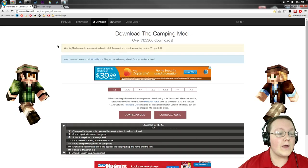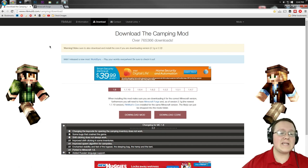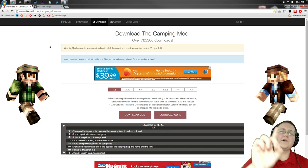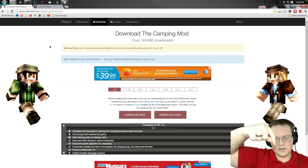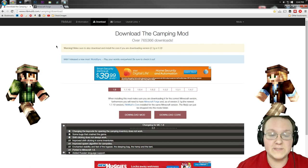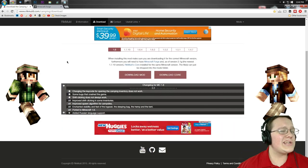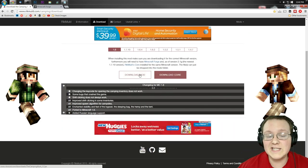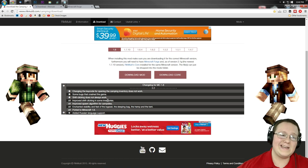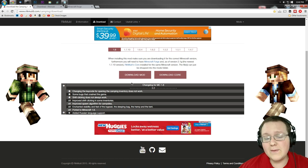First off, you need to go to rickamold.com/camping/download or the first link in the description down below. Go down there, click that, it will take you to this page where you want to actually download two things. First off is the mod itself, so we want to right click on that and open that in a new tab.